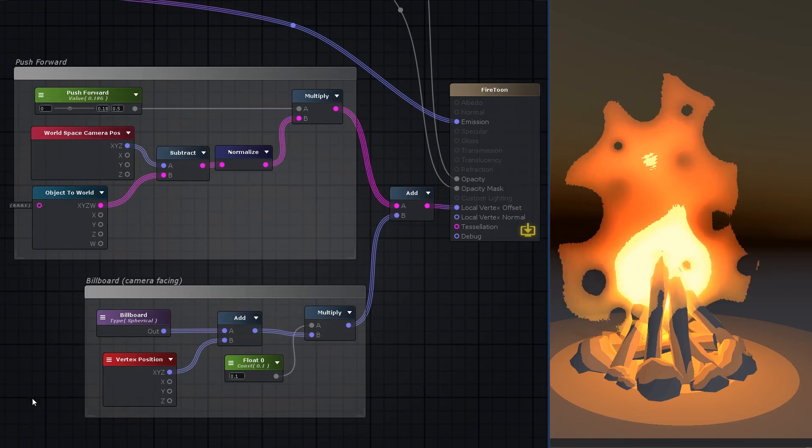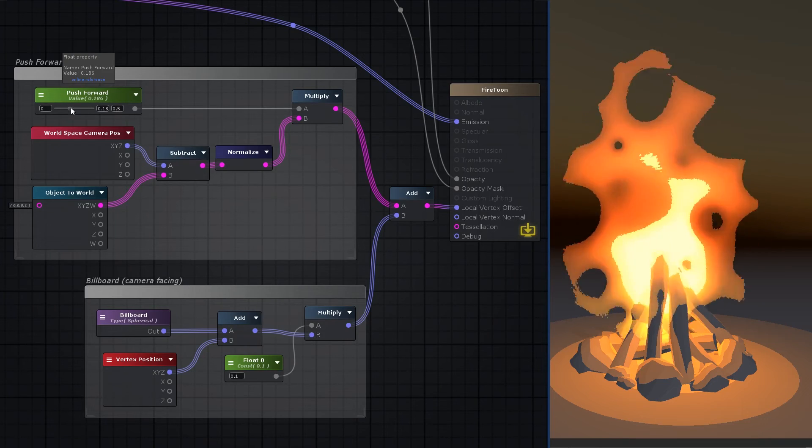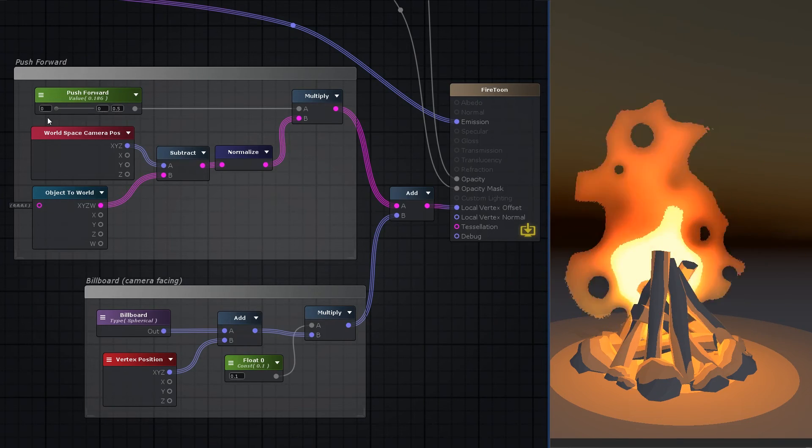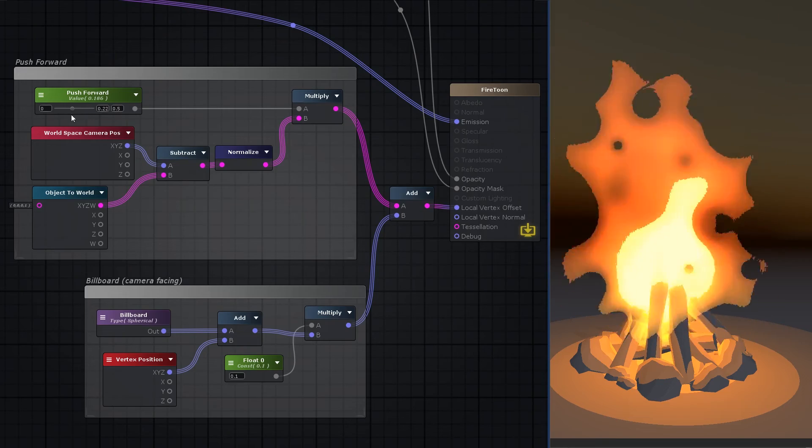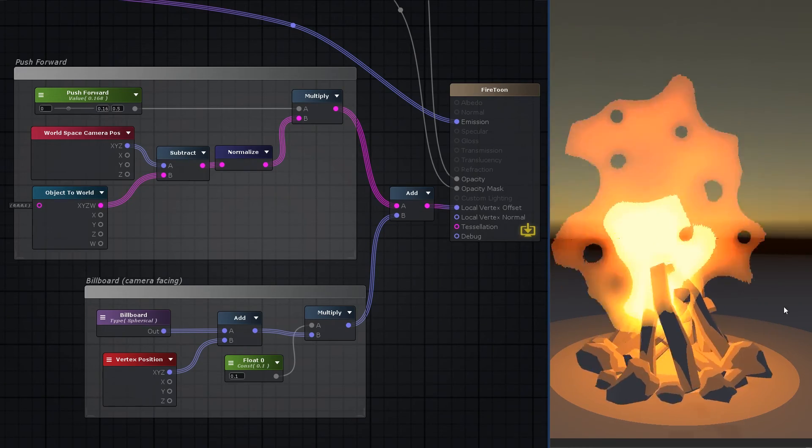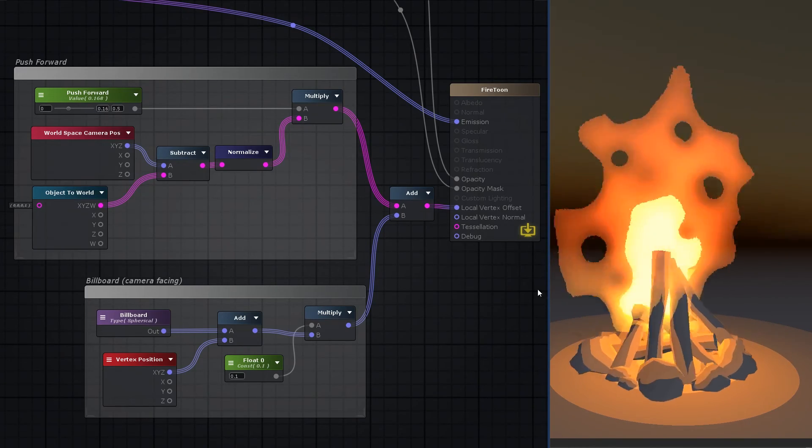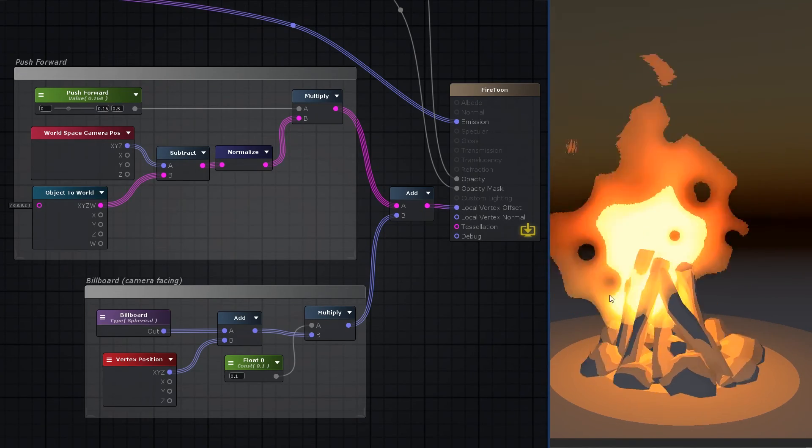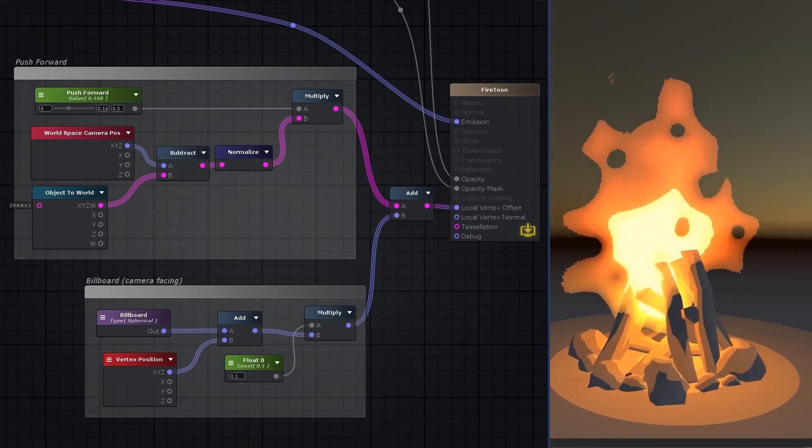Now, one last cool tweak to this effect is to make it a camera-facing billboard, and also to push the quad towards the camera slightly. This will give the flame a bit more volume, so that when you rotate around it, it overlaps whatever is on fire a bit more.